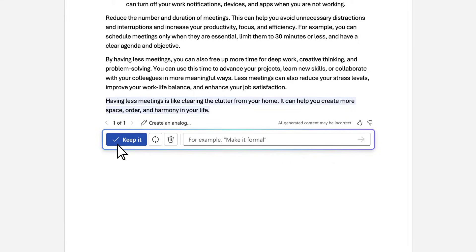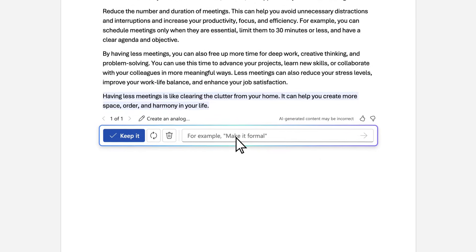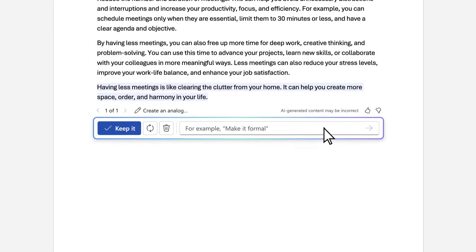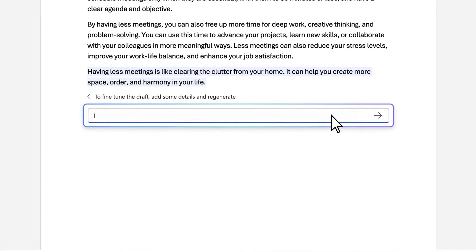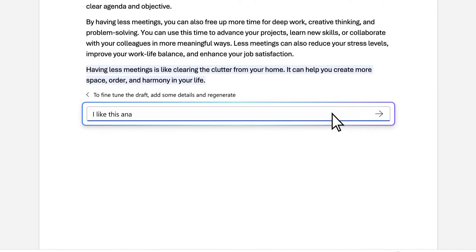And give feedback when you get good or bad outputs, so Copilot can understand your preferences and improve.